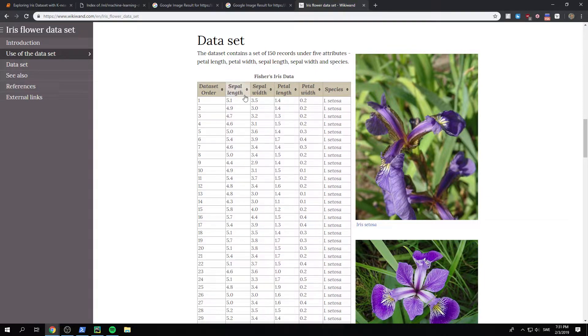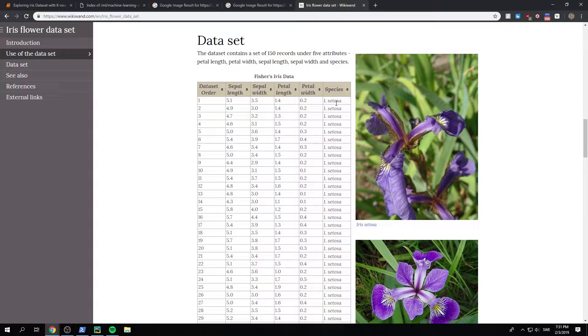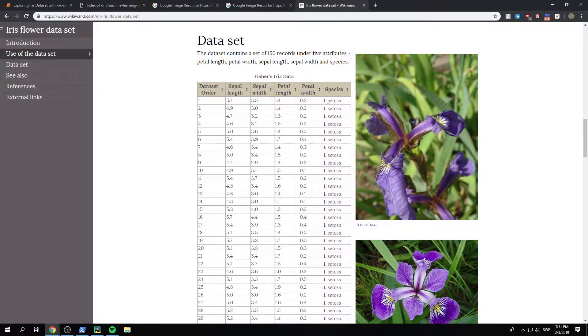We have just as we just said, we have sepal length and width and the petal length and width. Then we also have the species that this specific example belongs to. And we have three species in total.